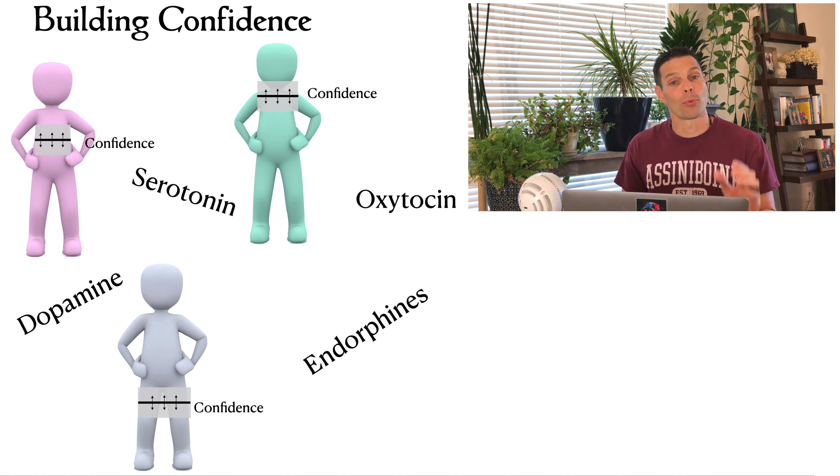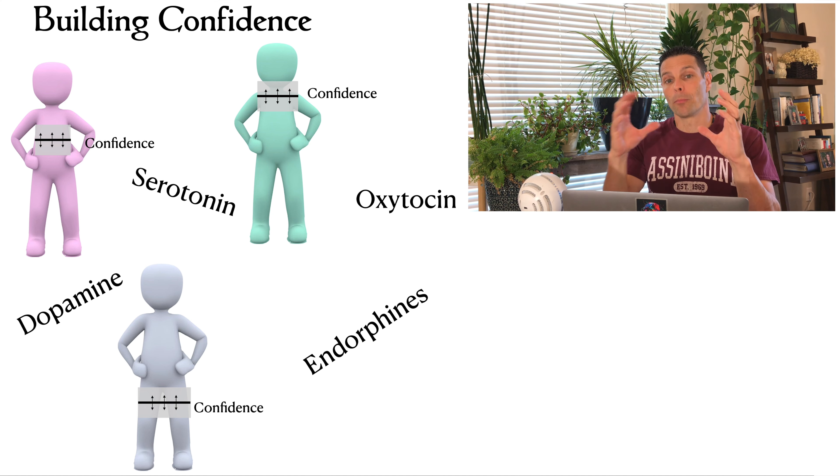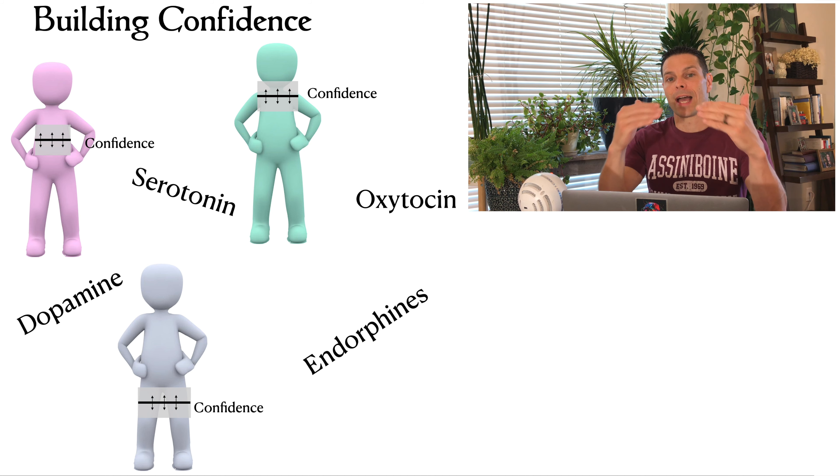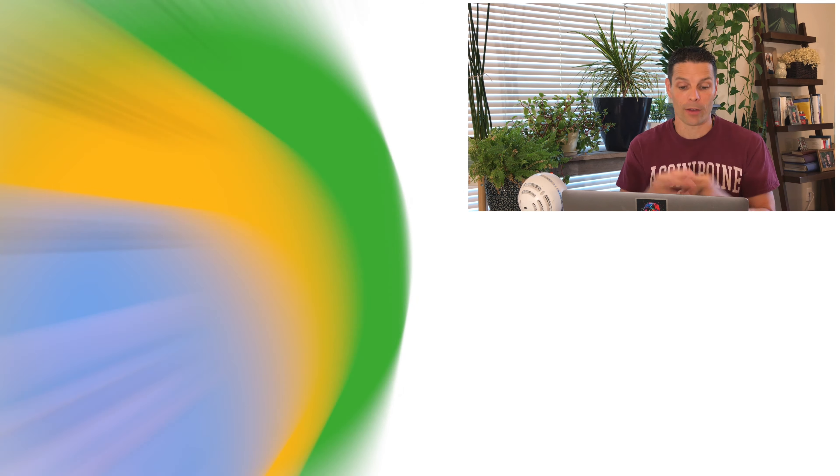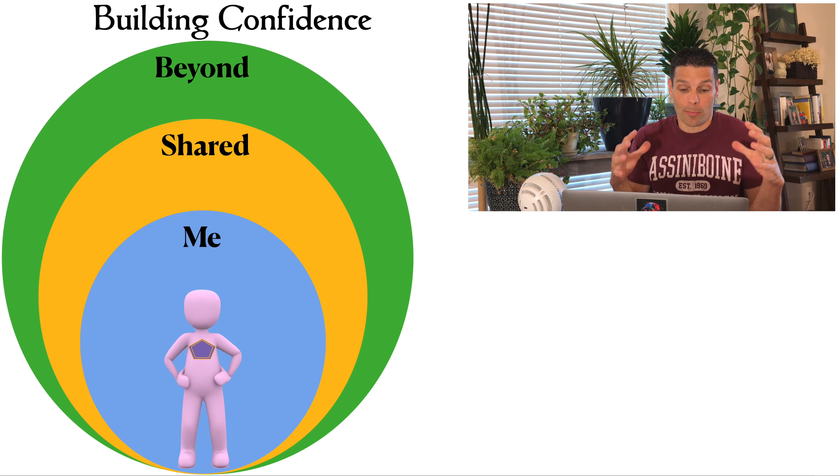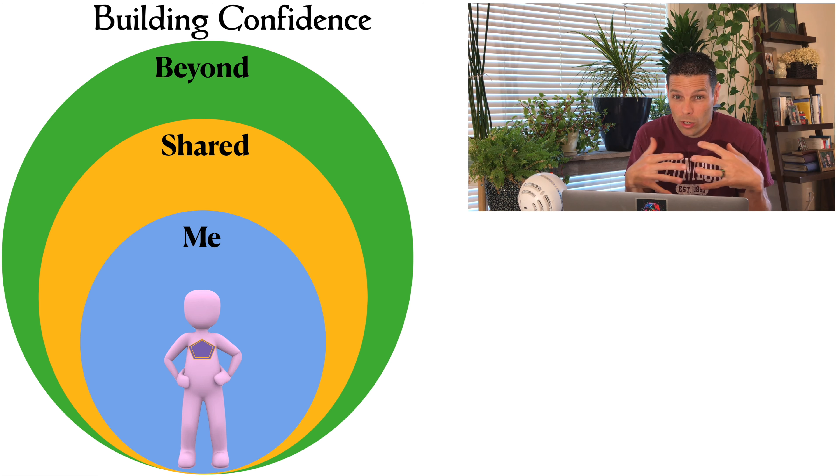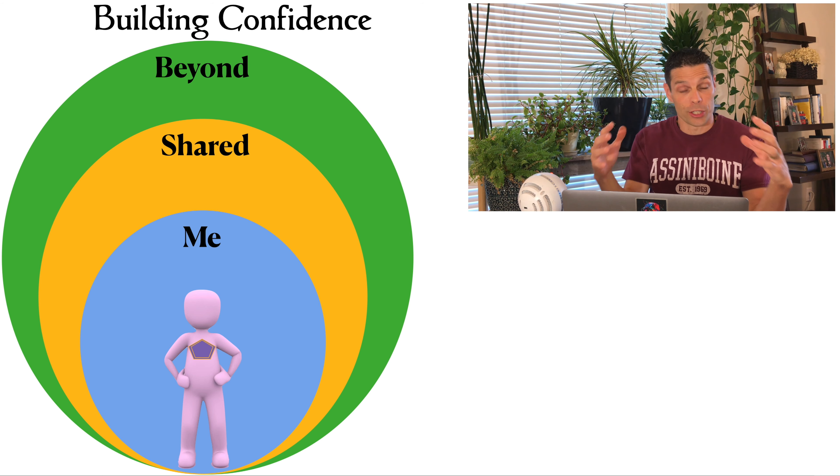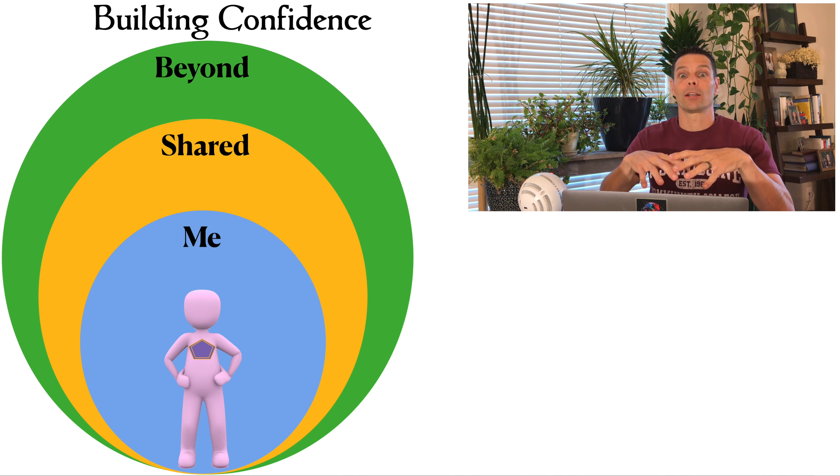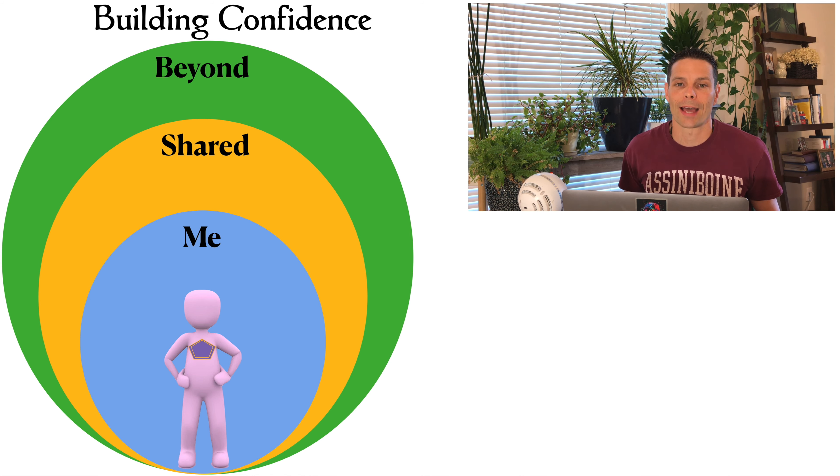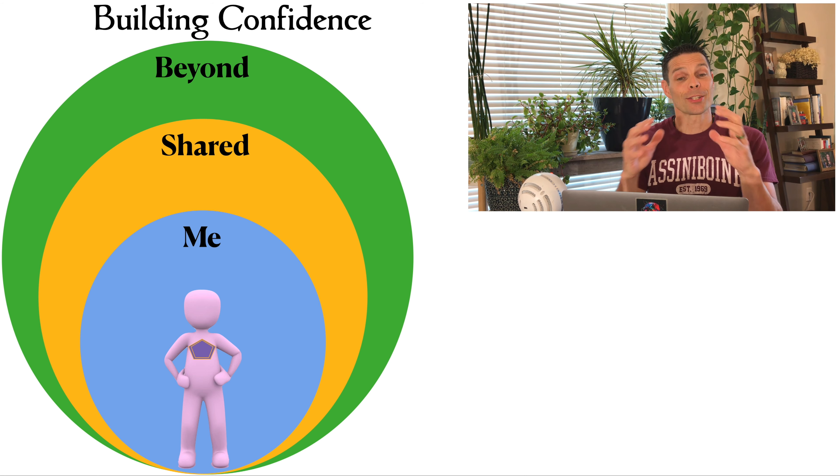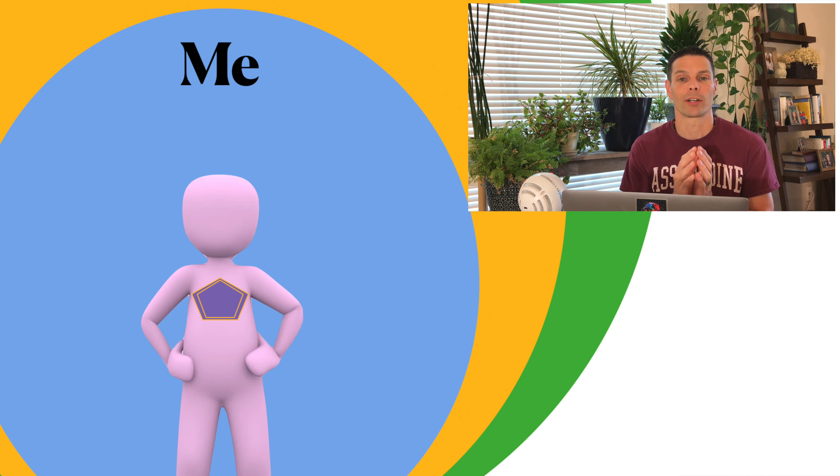Now it's important to know where our confidence comes from and how we can build on the natural levels that we already have. I've broken it down into three areas: the parts that I can work on personally, getting confidence through shared experiences, and gaining confidence through anything beyond that. We're going to start in the me area, but I want to zoom right into you. Deep inside you, I want you to imagine that you have a confidence core.